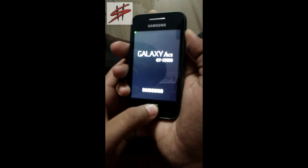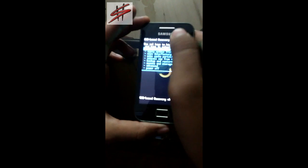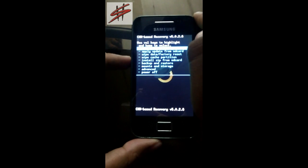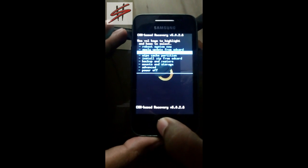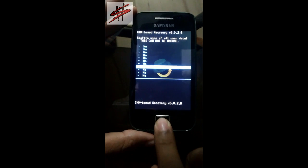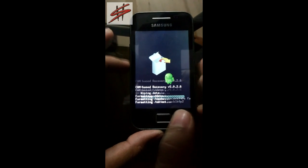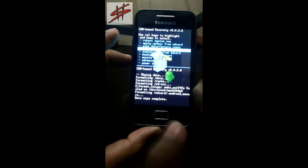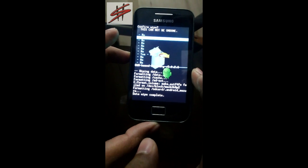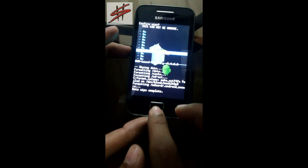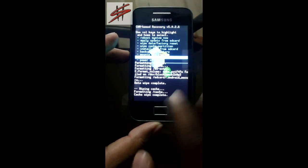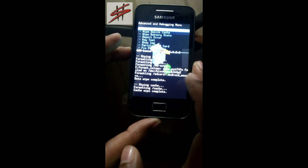I have entered into recovery mode. Now navigate to wipe data and delete all user data. Then navigate to wipe cache, select yes. Go to advanced and also wipe the Dalvik cache.